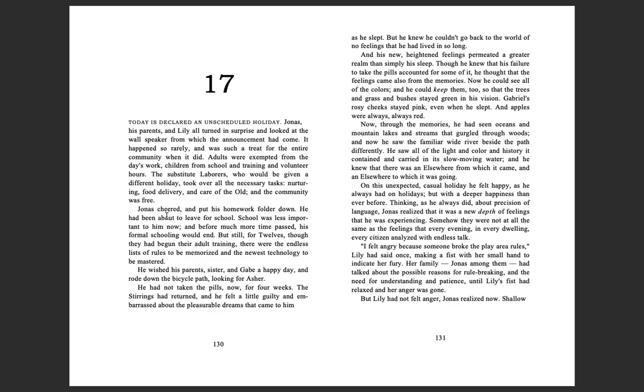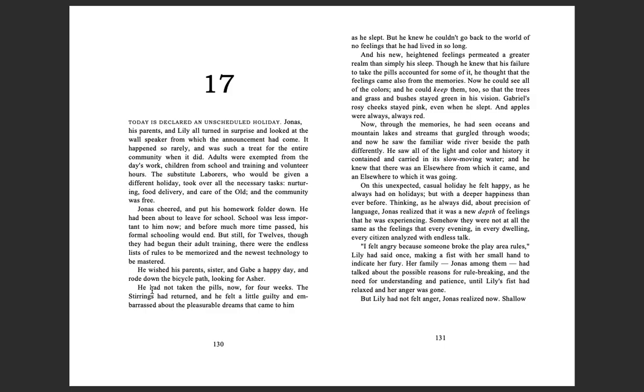Jonas cheered and put his homework folder down. He had been about to leave for school. School was less important to him now, and before much more time passed, his formal schooling would end. But still, for 12s, though they had begun their adult training, there were the endless list of rules to be memorized and the newest technology to be mastered. He wished his parents, sister, and Gabe a happy day and rode down the bicycle path looking for Asher.